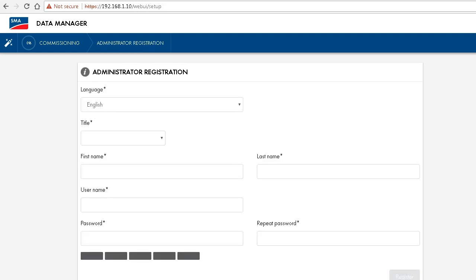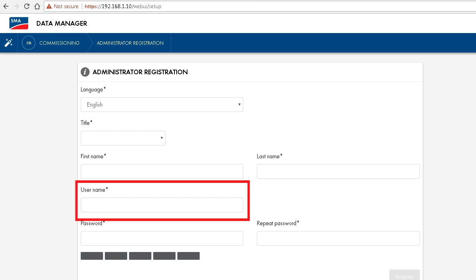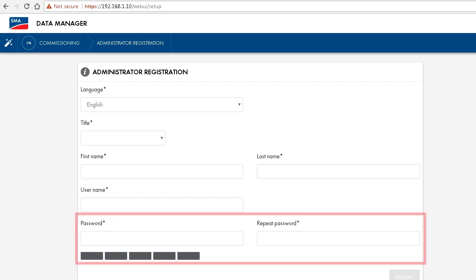In this configuration step, you do the administrator registration. You can set your username, best note this down somewhere, and your password.